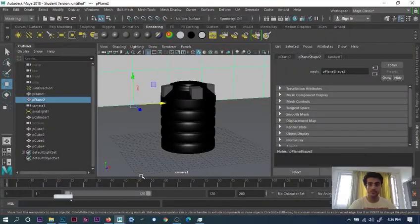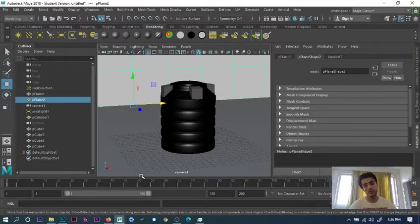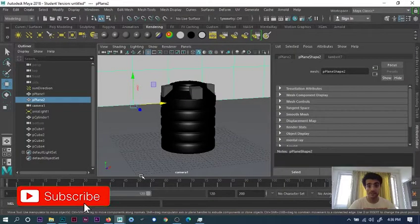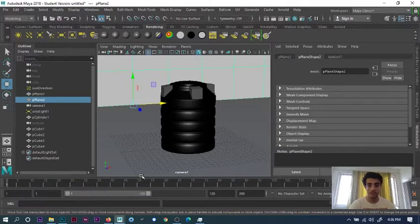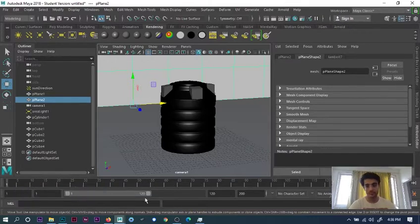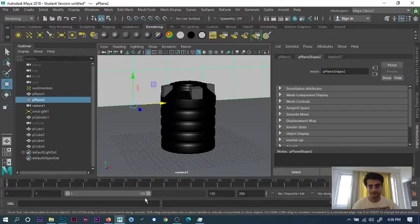Hey guys, today I will show you how to texture and render a water tank in Maya. This is the third part of the series and the final part, so let's get started.